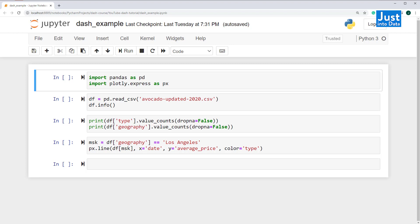First, we'll import two libraries, Pandas for loading and manipulating datasets, Plotly Express for generating data visualizations. Dash is built on top of Plotly, so it's easy to put Plotly figures into Dash apps. This is why we're using Plotly instead of other Python data visualization libraries.